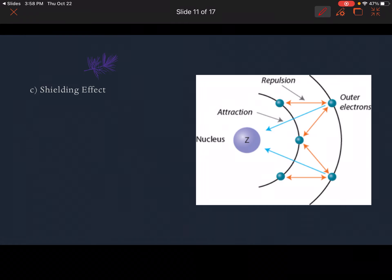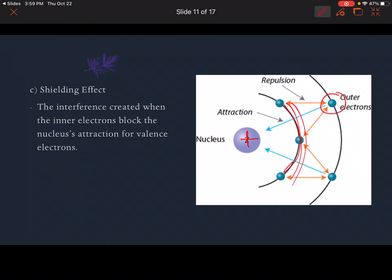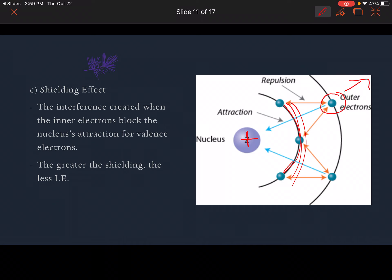Part C is the shielding effect. The shielding effect is the interference created when inner electrons block the nucleus's attraction for valence electrons. We talked about how the positive nucleus wants to pull in electrons, but if you have other electrons in between, you get repulsion because like charges repel. Those inner electrons shield the outer electrons from that positive nucleus, and the greater the shielding, the less the ionization energy — making it easier for that electron to leave the atom.